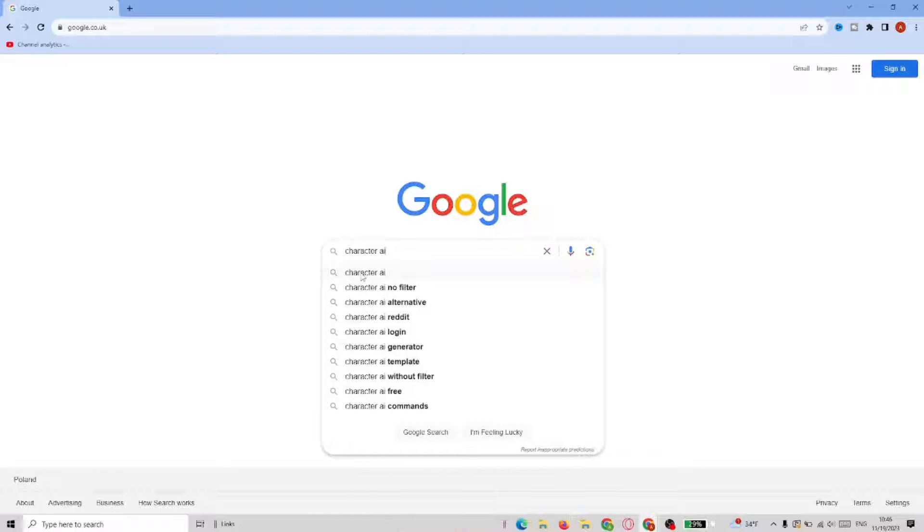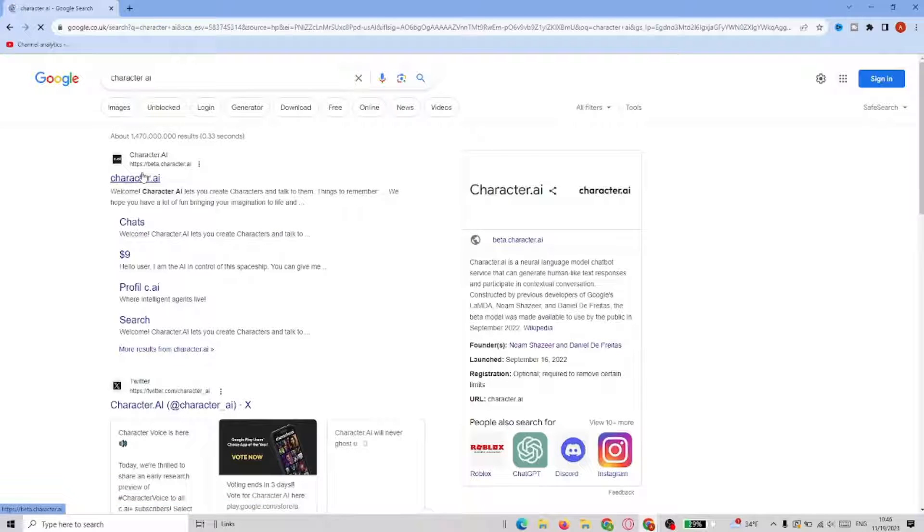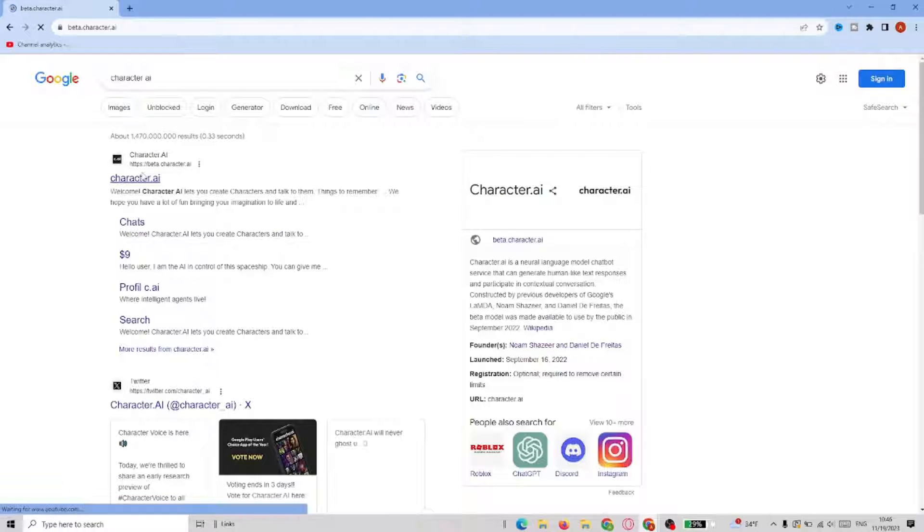So first we go to Google, we need to type Character AI and choose the first result on the page.